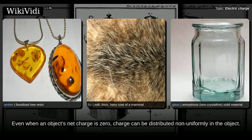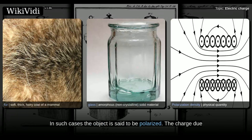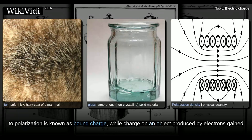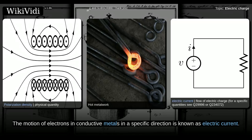Even when an object's net charge is zero, charge can be distributed non-uniformly in the object. In such cases the object is said to be polarized. The charge due to polarization is known as bound charge, while charge on an object produced by electrons gained or lost from outside the object is called free charge. The motion of electrons in conductive metals in a specific direction is known as electric current.